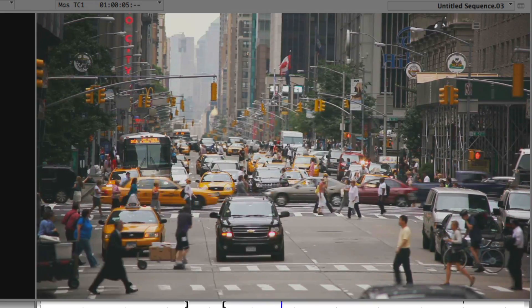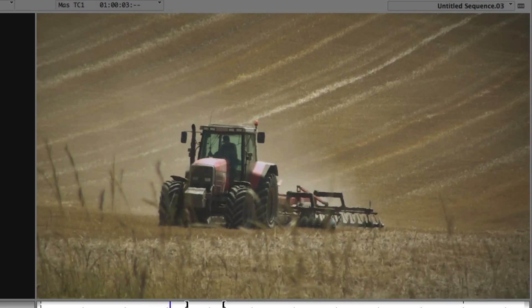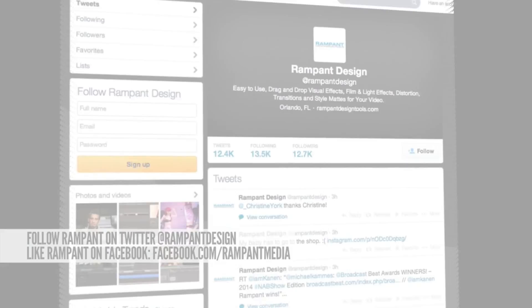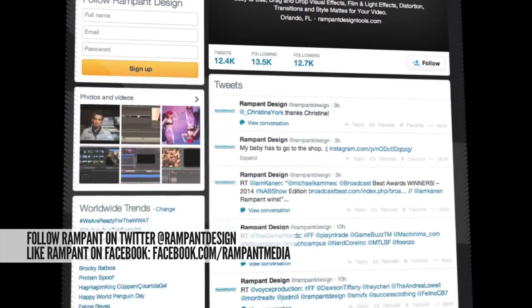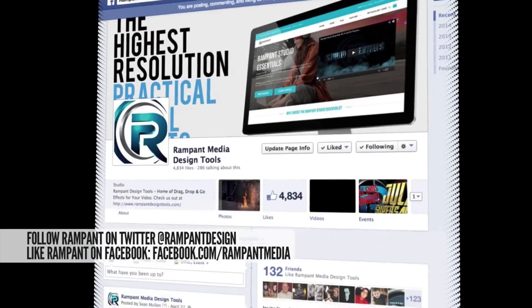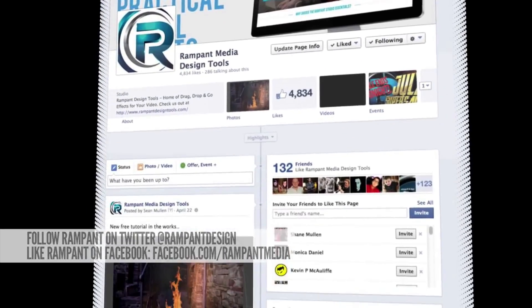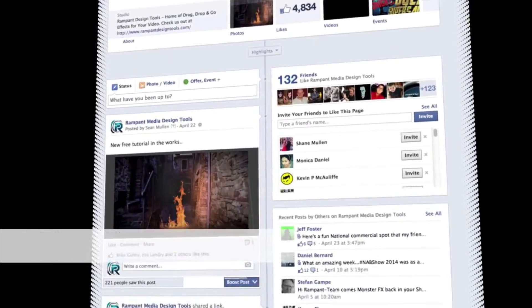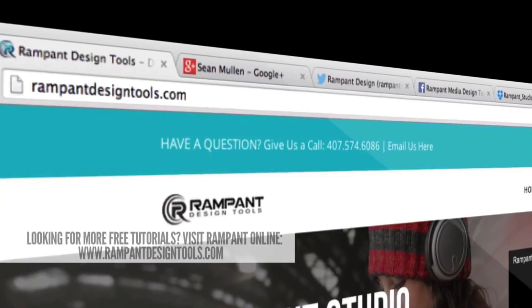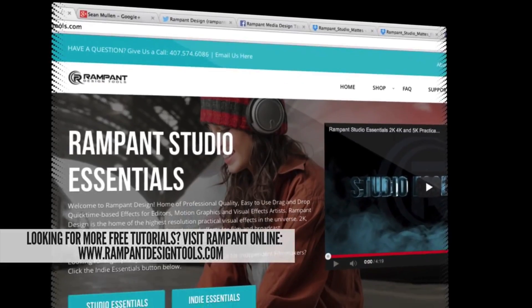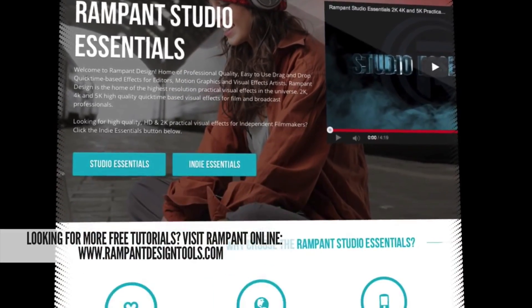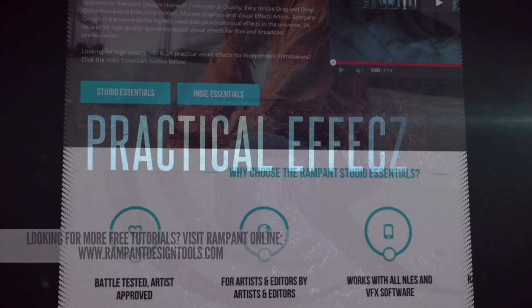If you have any questions, comments, or tutorial requests, you can post them on Twitter at Rampant Design, or on our Facebook page at Facebook.com/RampantMedia. Don't forget we have a whole bunch more tutorials, and you can check out our entire product line at RampantDesignTools.com.